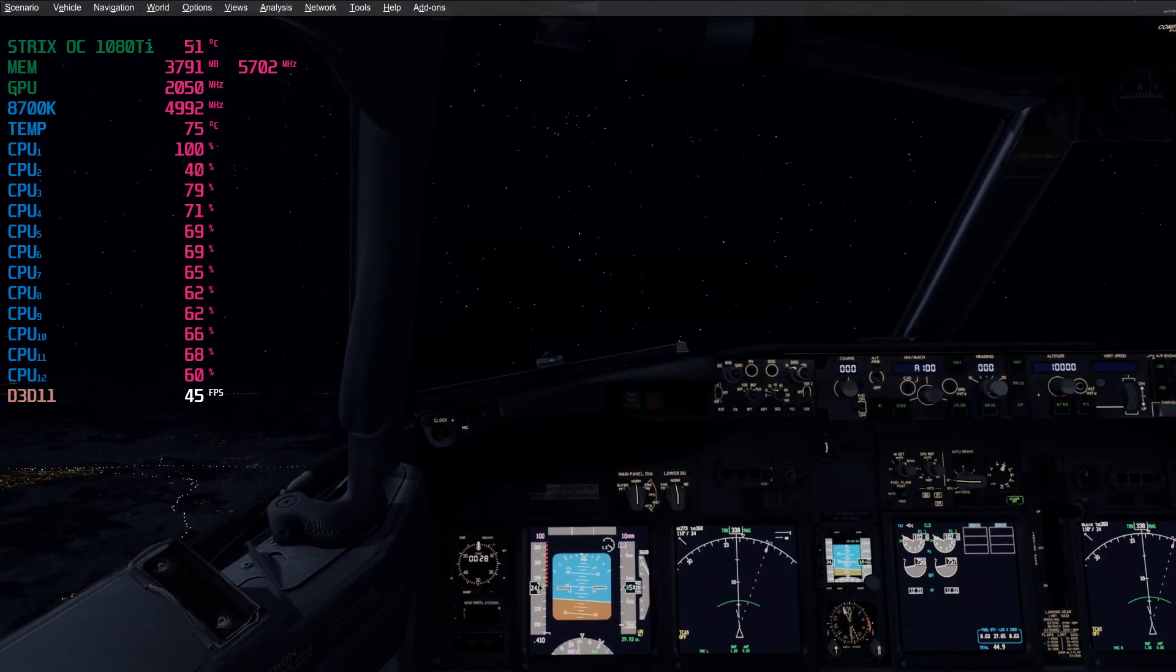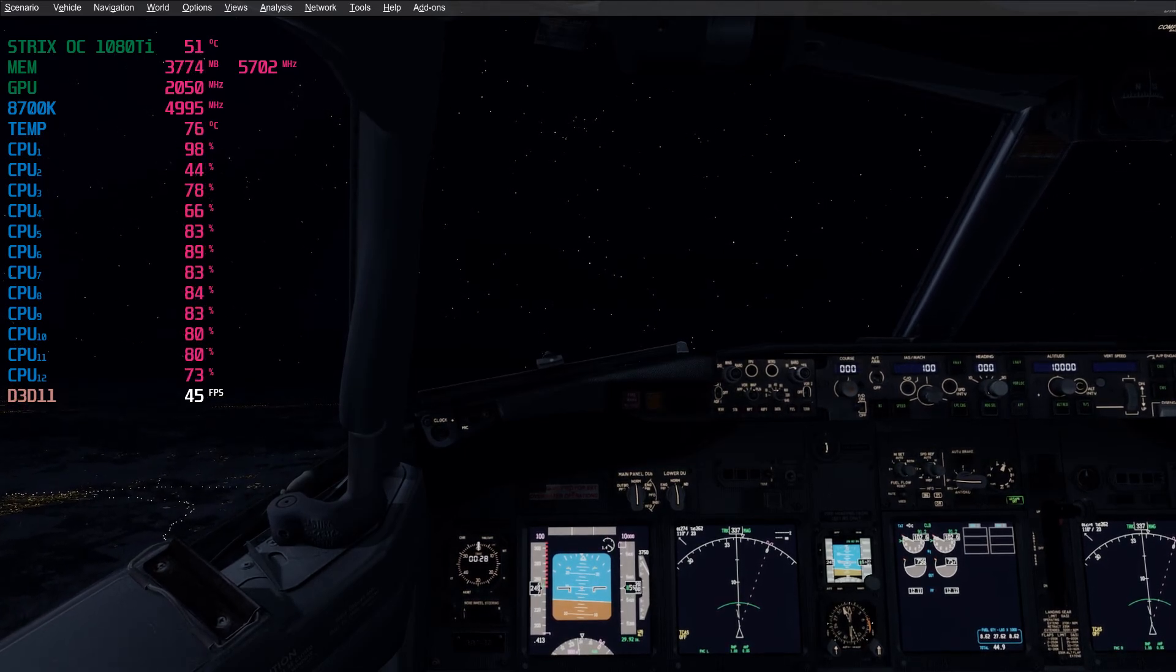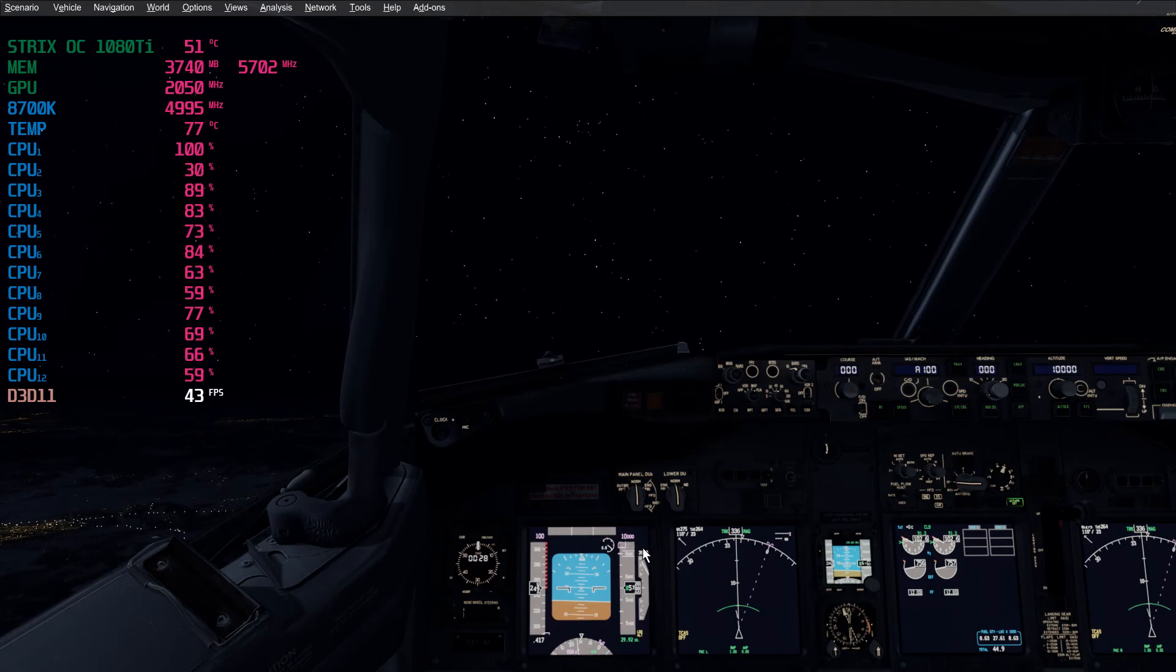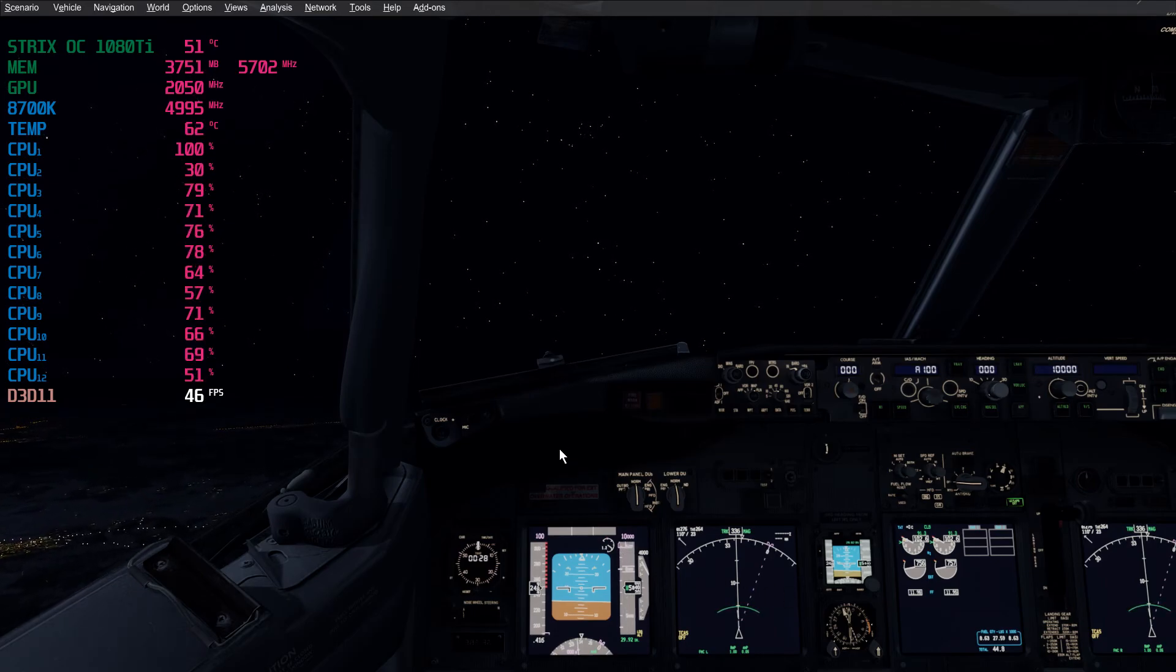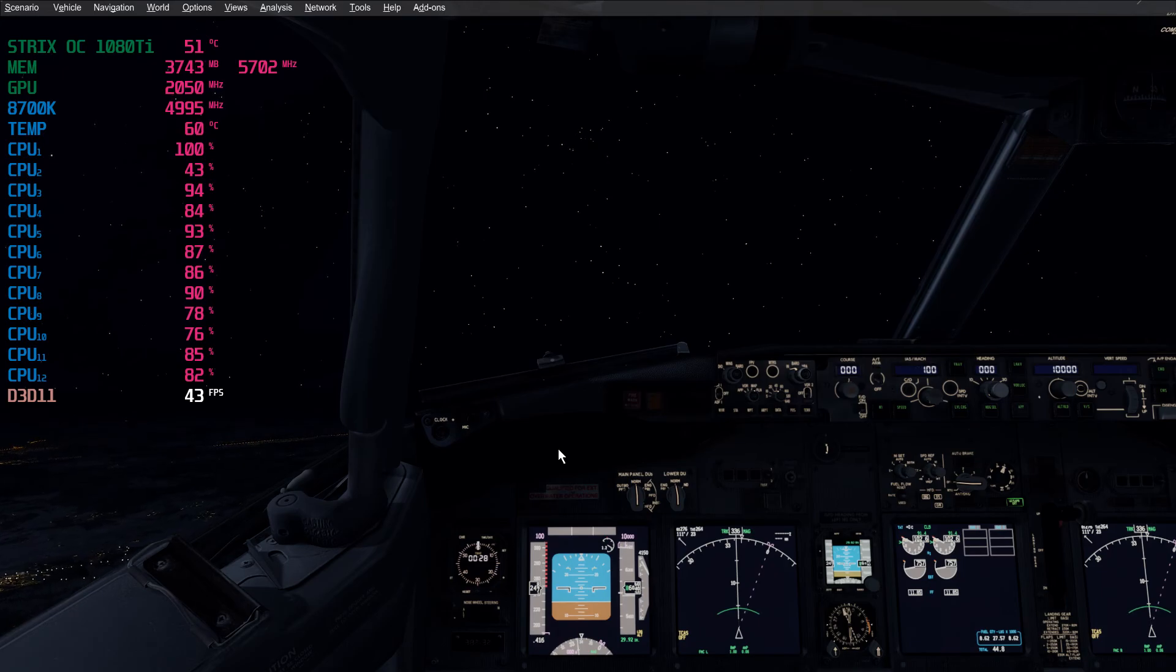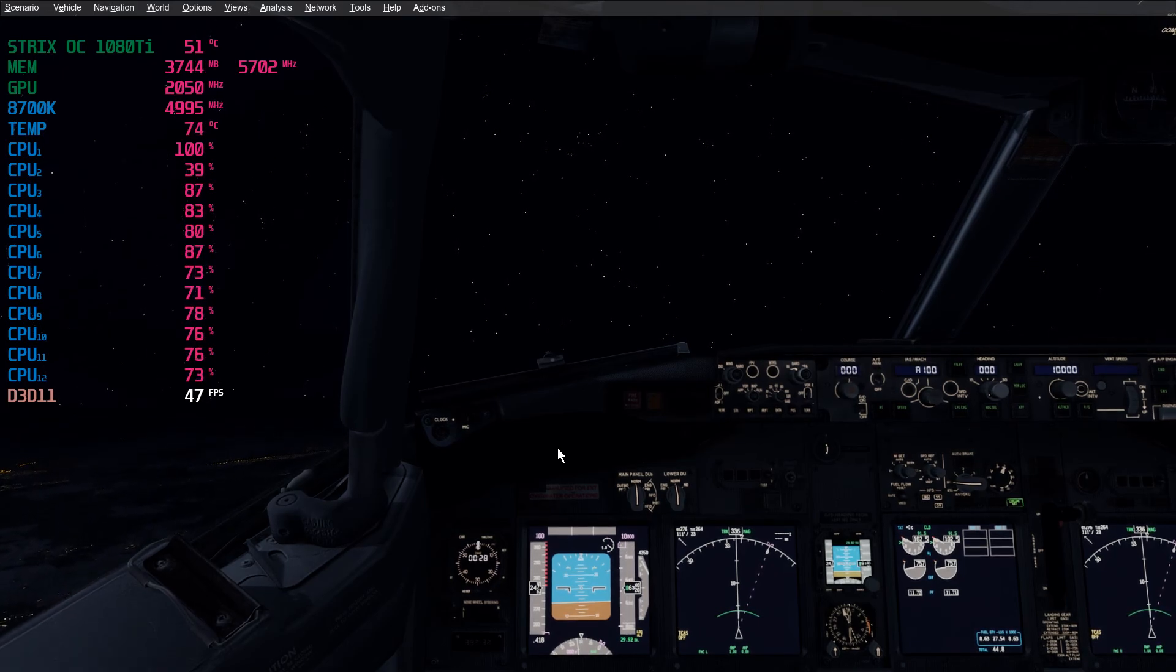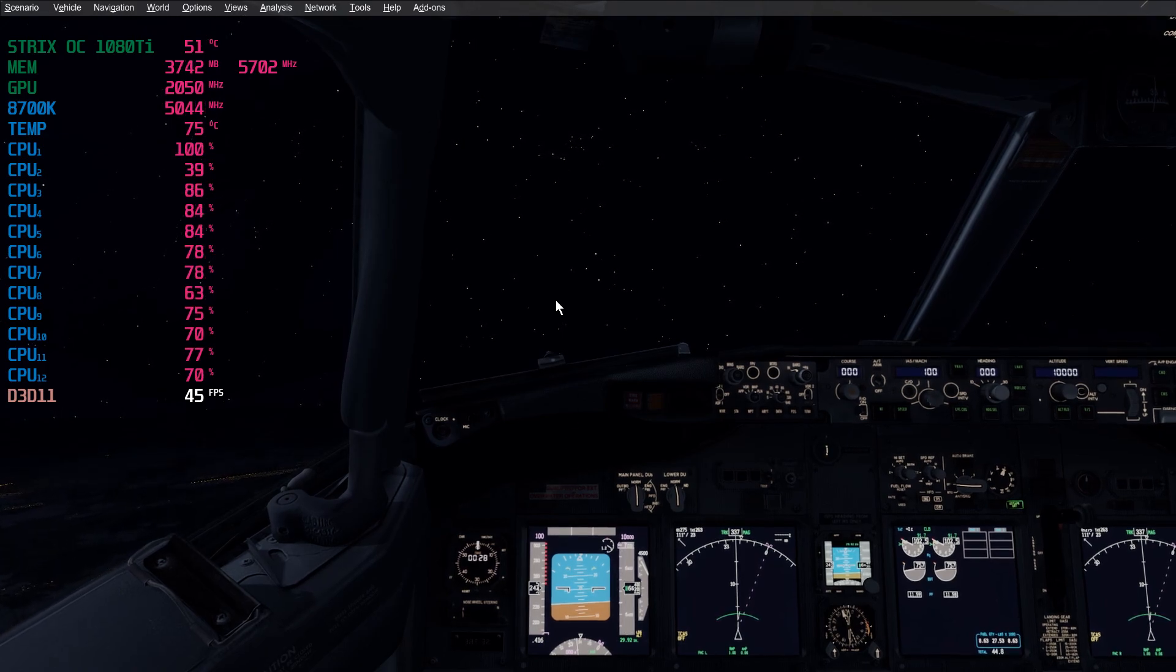Please try it out and give me some feedback. Tweaking Prepar3D doesn't have to be complicated. It's just as easy as I've shown you. Take care guys. Bye.